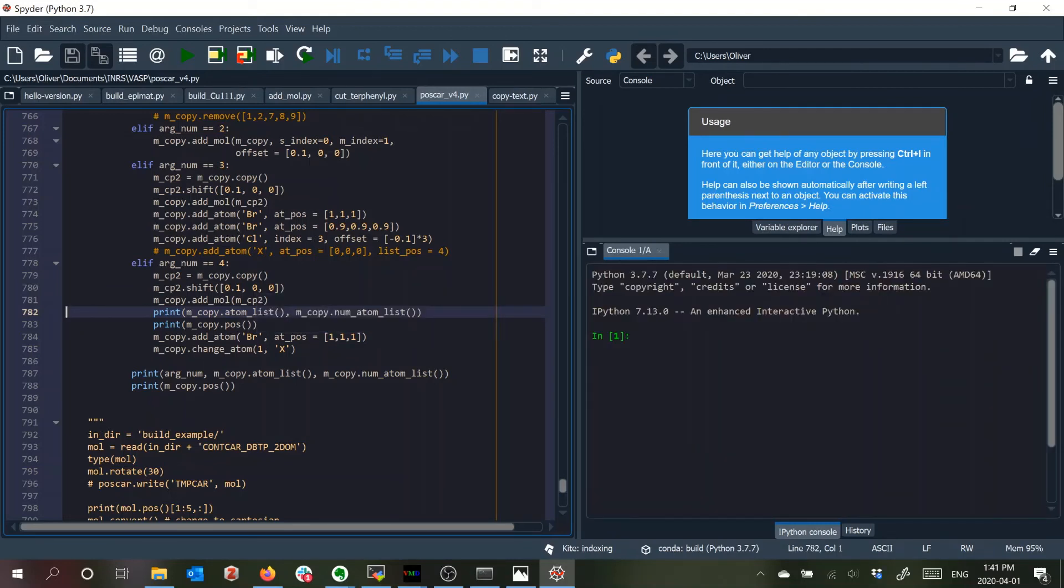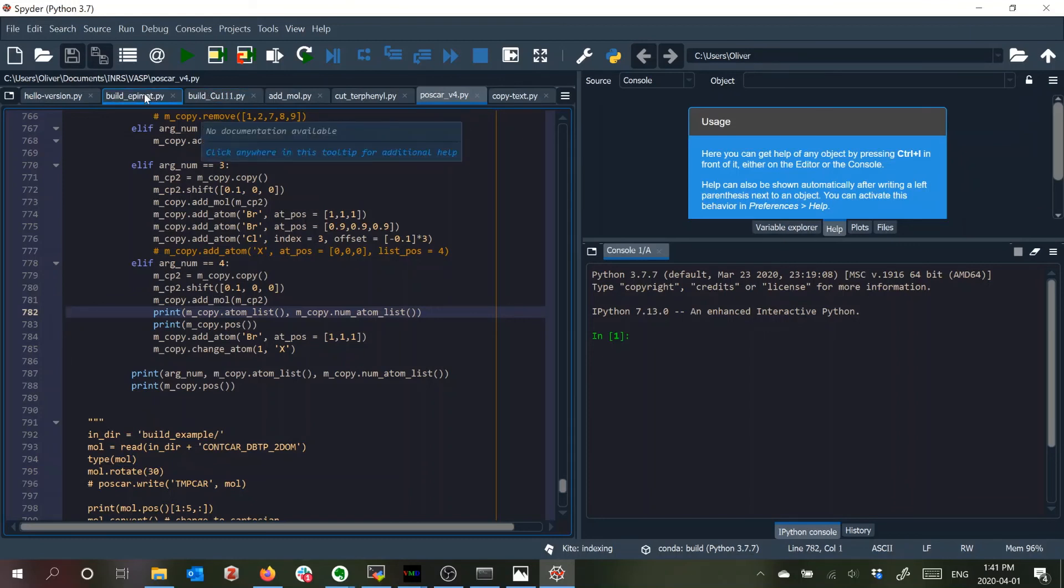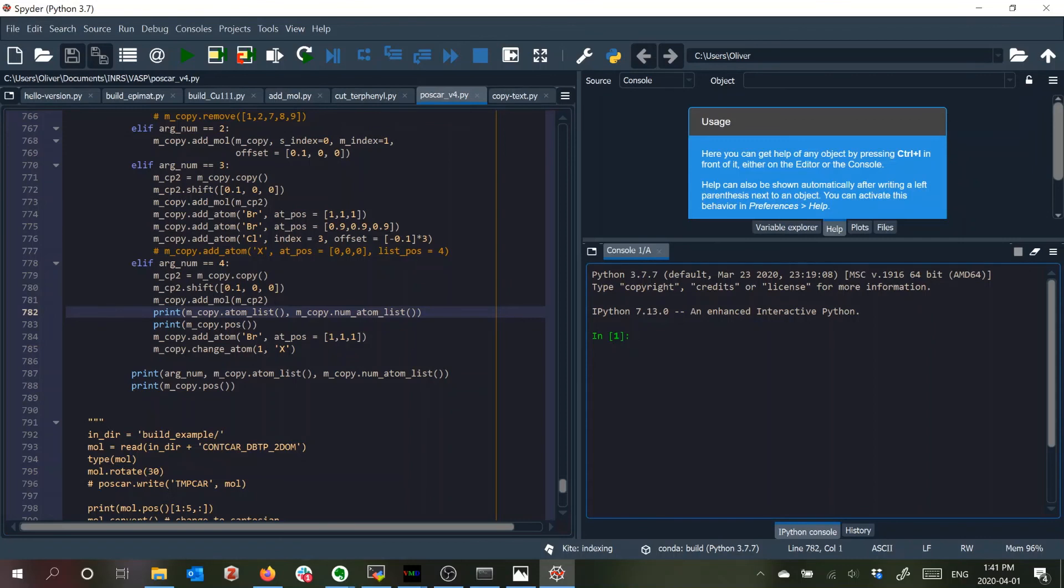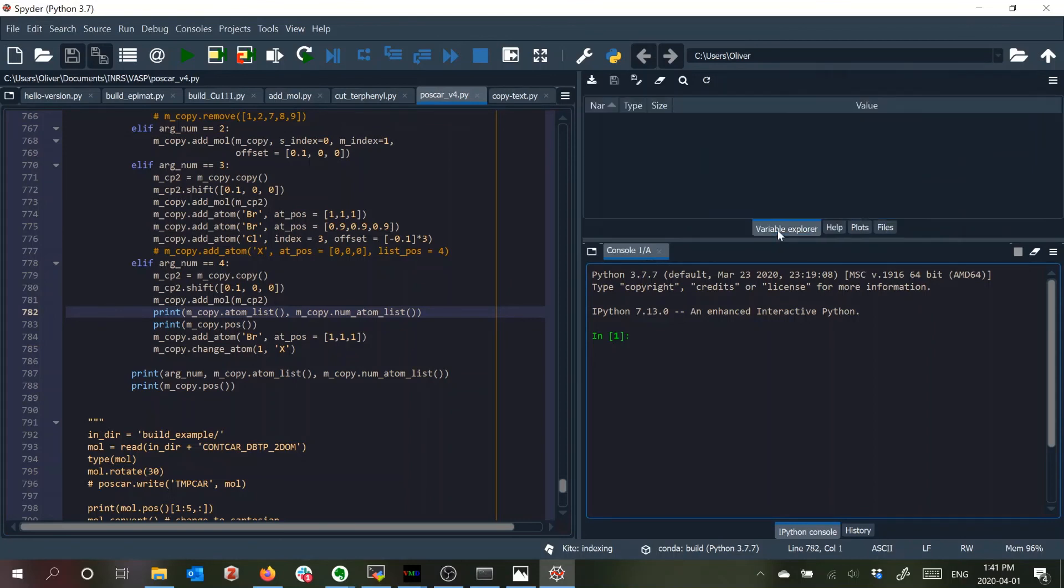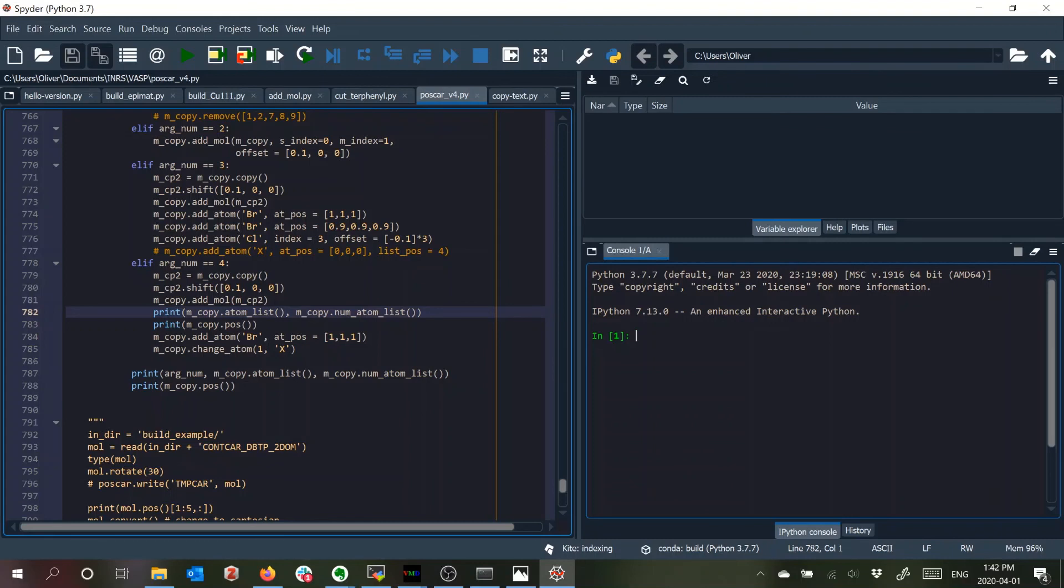So here you can see the files that I've had open recently. There's a console to enter Python commands, variable explorer. If you've used an IDE before which stands for something like interactive development environment then this will all be very familiar.